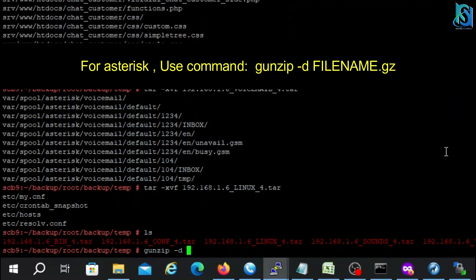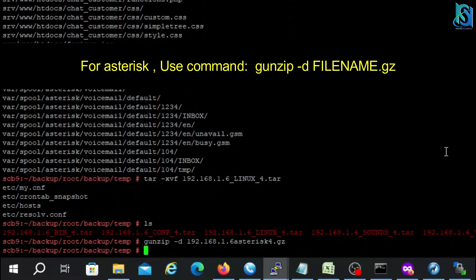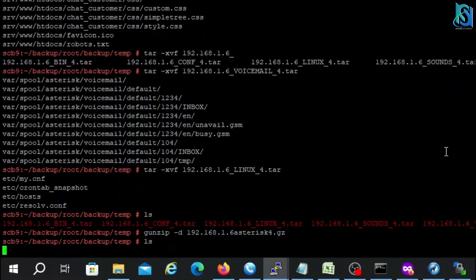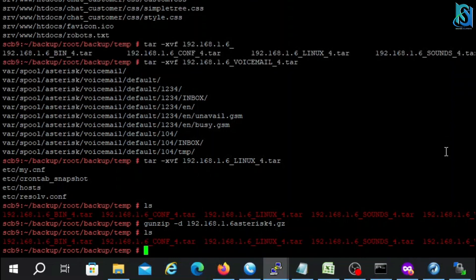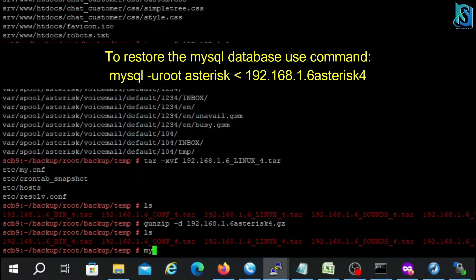So we have to put this command. Okay, it's done.